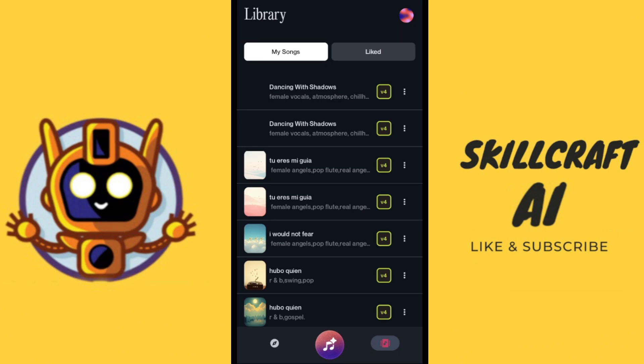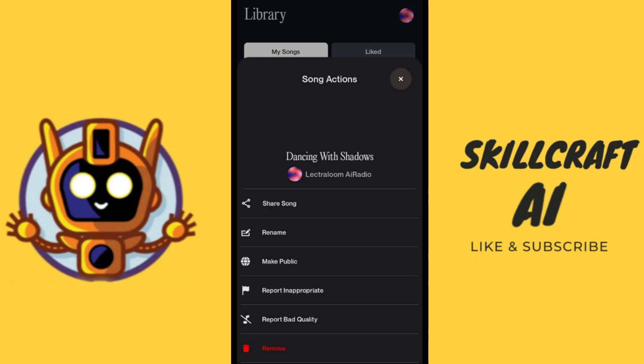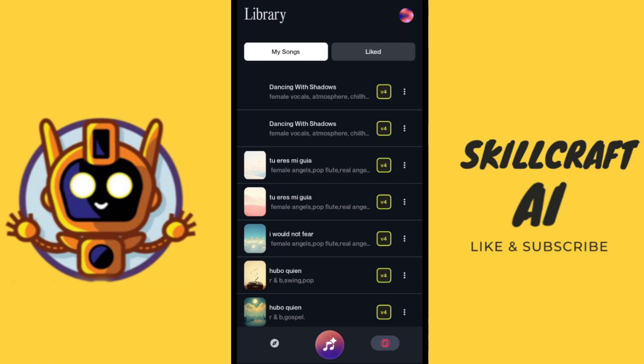Now that we have generated that, let's go ahead and take a look at our three little dots here. You can see that we have a few options to choose from: share song, rename, make public, report inappropriate, report bad quality. These options are much more limited than what's on the PC version. It seems as though you can definitely do some fun stuff with the Suno mobile app, but it is a stripped down version of what's on the PC, so just bear that in mind. If you want those extra controls then you're going to need to try the PC version.